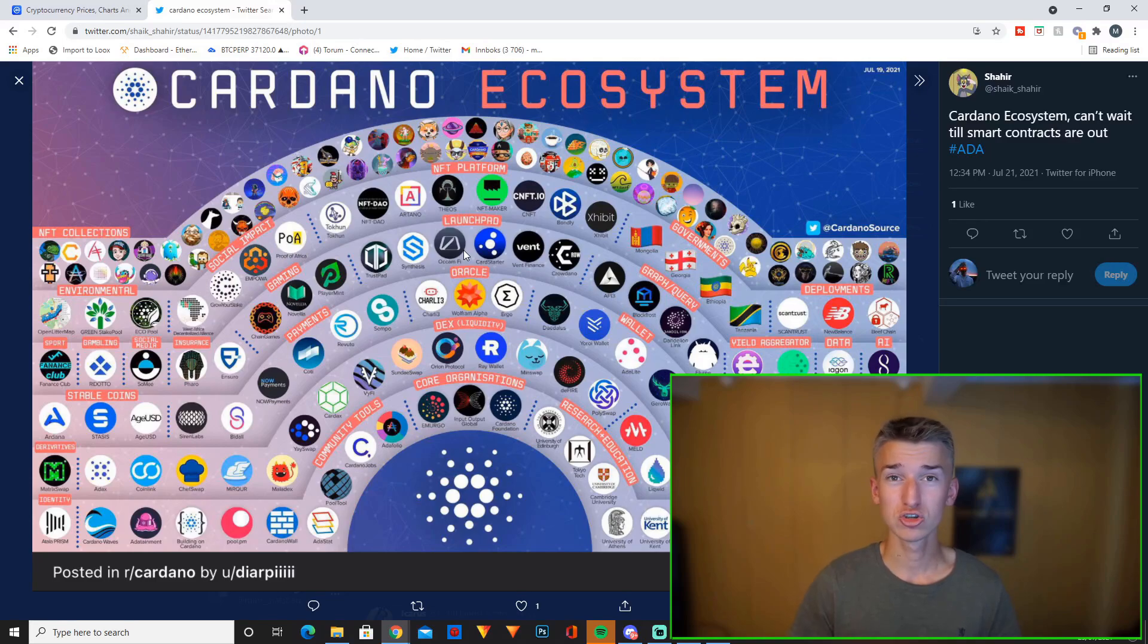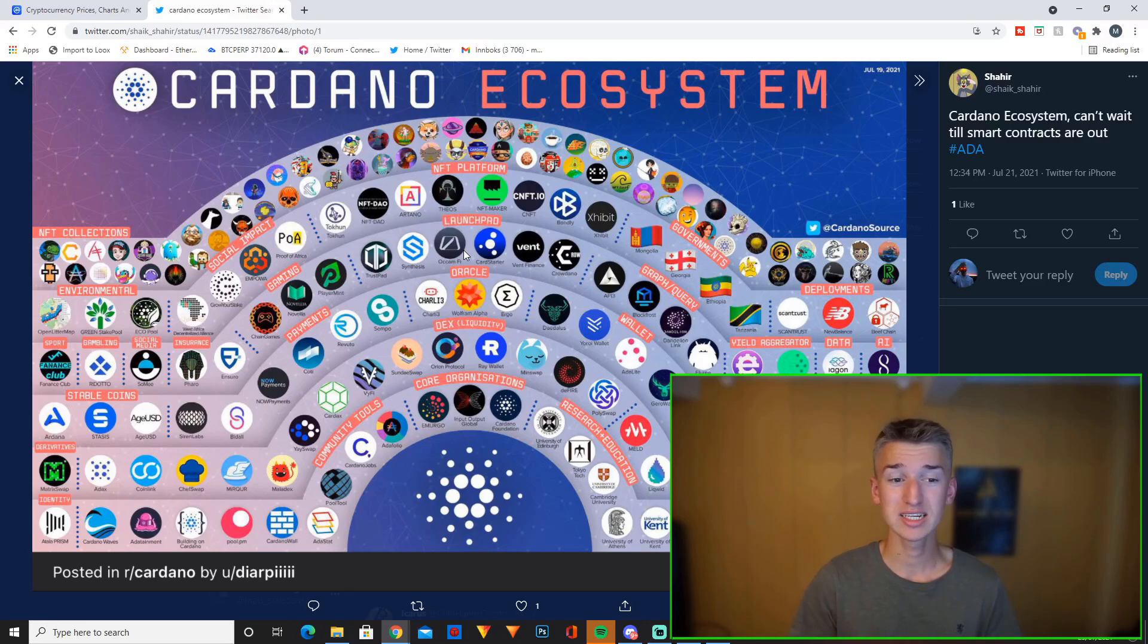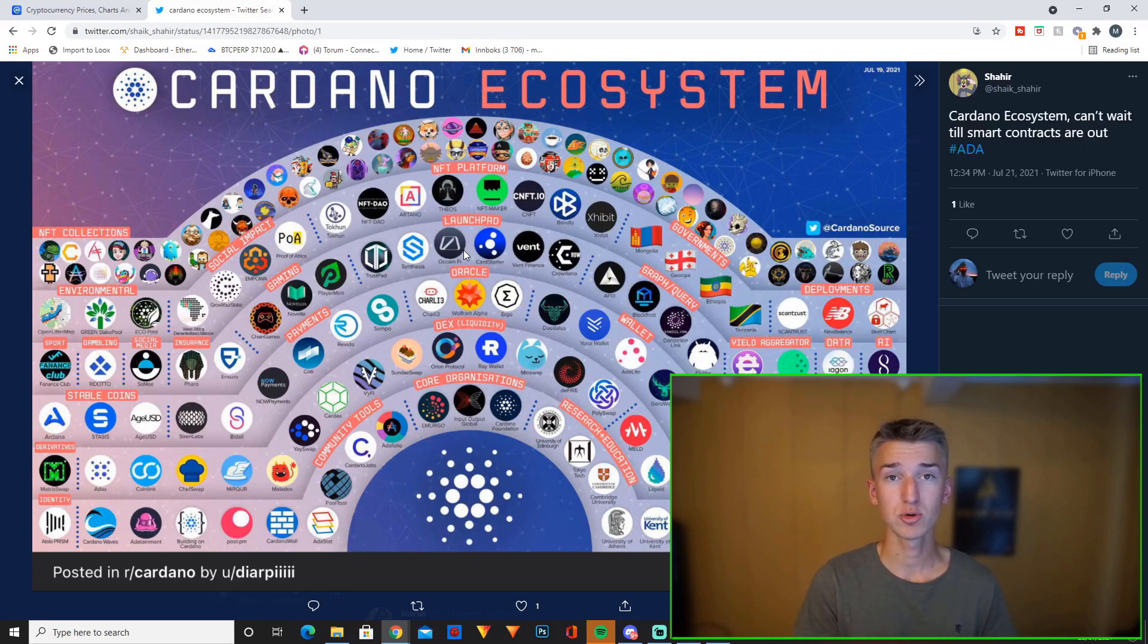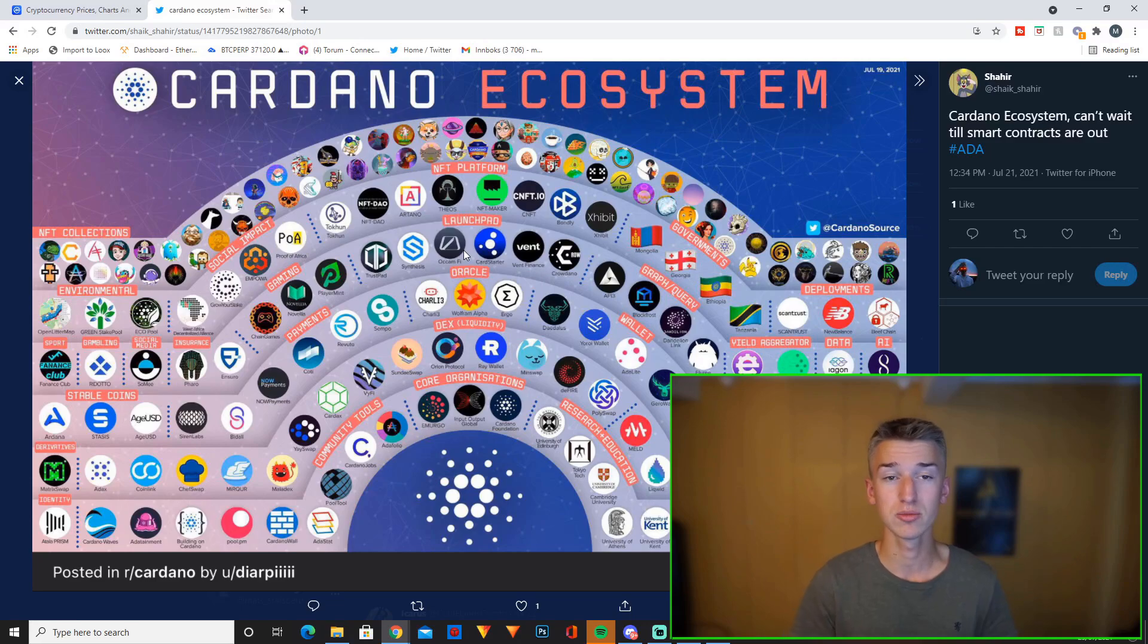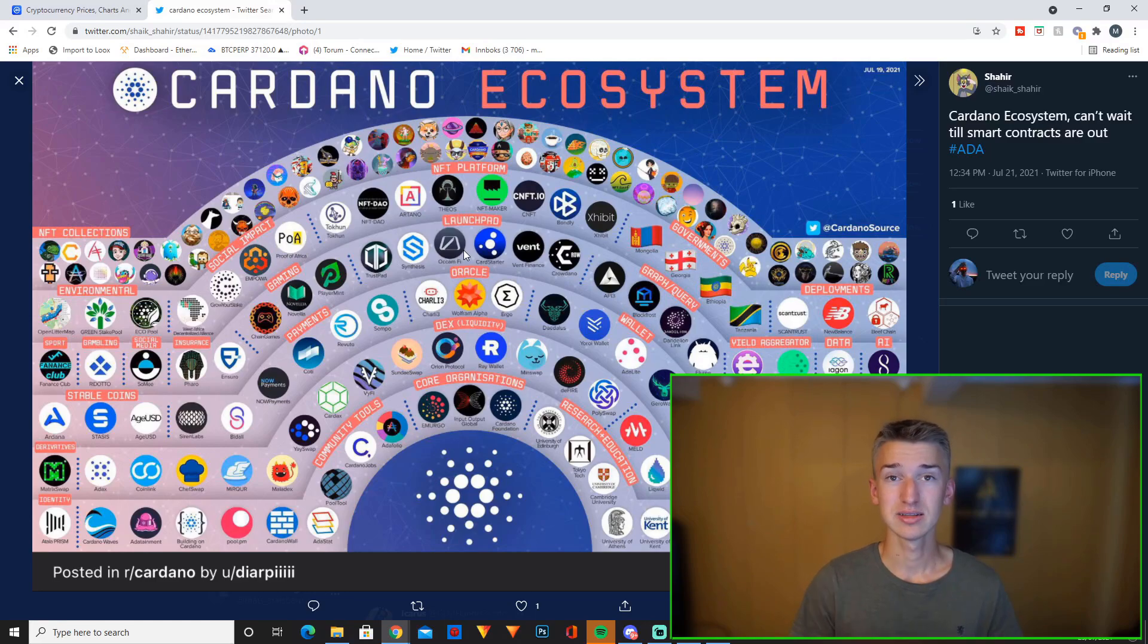Once smart contracts actually launch, these launchpads will get a lot of new demand and personally, not financial advice of course, I think right now could be a good time to buy some of these launchpad projects, especially Occam Finance and Cardstarter because those are the biggest ones because when new projects start building on Cardano with the smart contracts launch in September, these launchpads will just blow up.